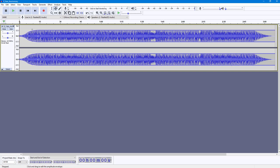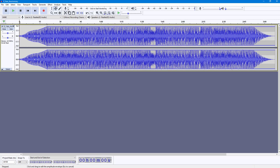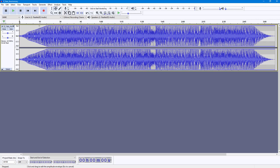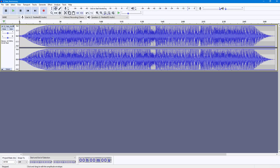Now if I go around and click and drag these points out, the volume will gradually start to ramp up. So if I press the play button now, the volume gradually goes up as you can see.